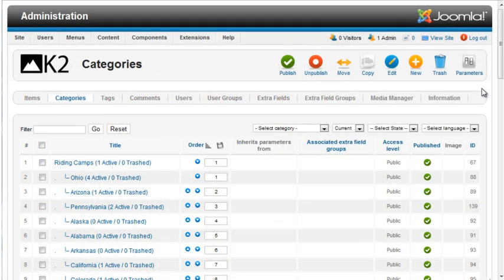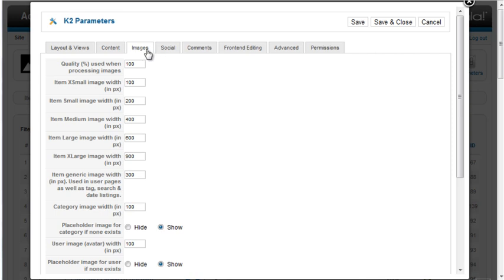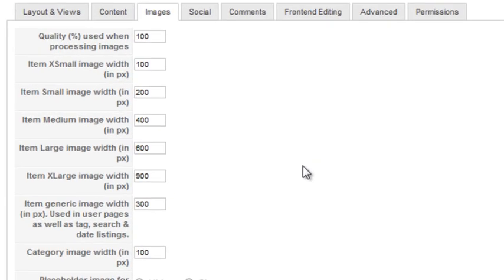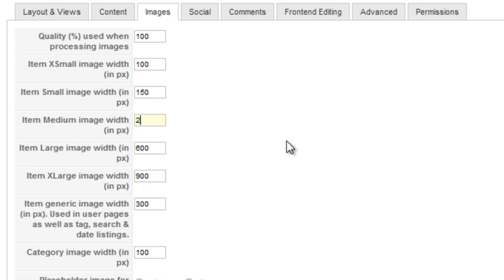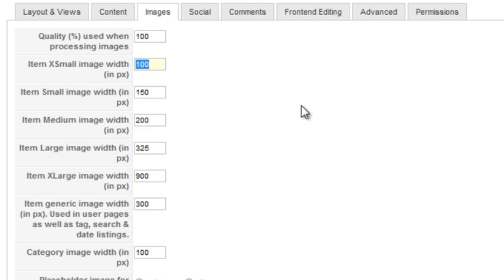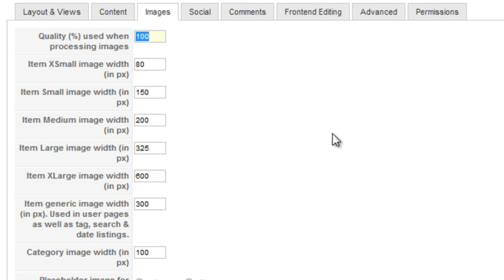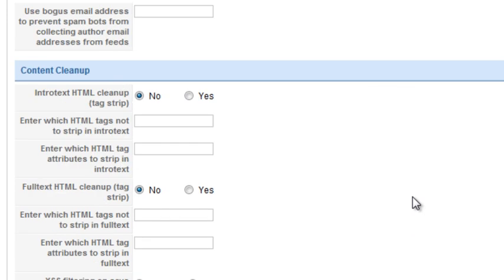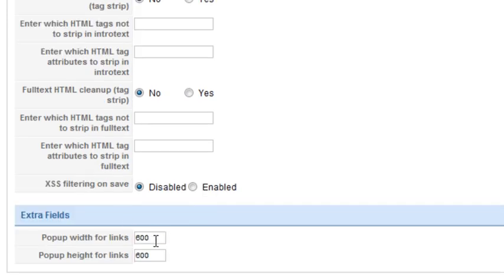Remember the image size settings in the global parameters? I envision most of the other sections of this website being laid out in a similar way to the devotions page, so I'm going to use the image sizes I just came up with in the global settings. I'll set small to 150, medium to 200, large to 325. I want something a little smaller for extra small, so I'll set that to 80. And I don't need anything quite that large, I'll set extra large to 600. Set the image quality to 80. K2 also provides a light box pop-up on the images in your items. That setting is actually under content, extra fields. Here I've set the pop-up width and height to 600 each.